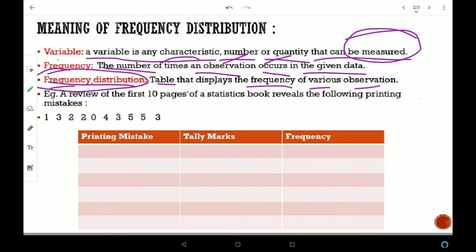उस table को हम बोलते हैं frequency distribution table. Example: A review of the first ten pages of a statistics book reveals the following printing mistakes. इस example में data दिया हुआ है — printing mistakes कितनी हैं per page. तो अपना जो variable होगा वो होगा printing mistakes, क्योंकि इसको measure कर सकते हैं, इसलिए यह variable हो गया.